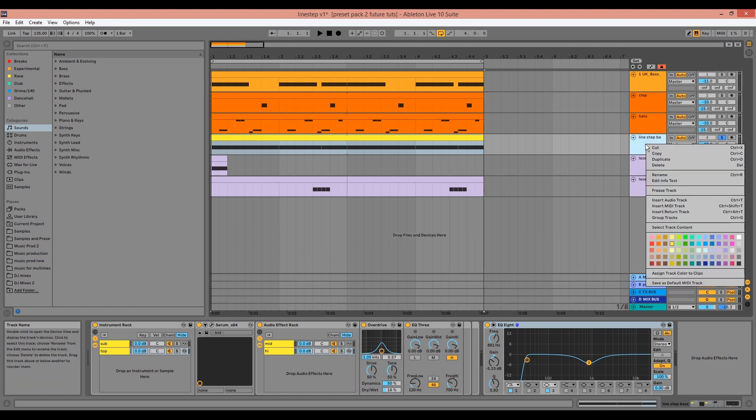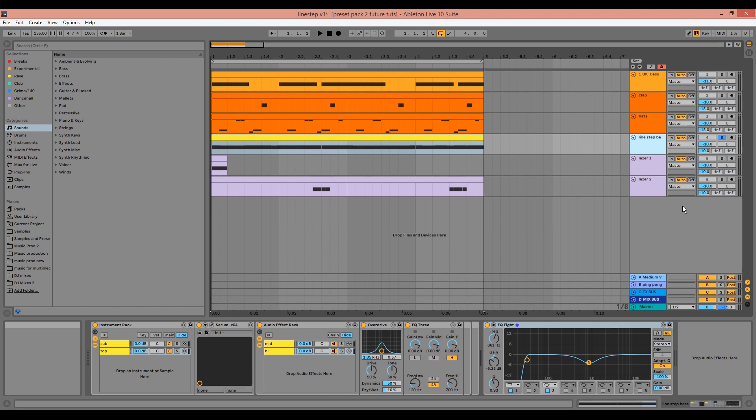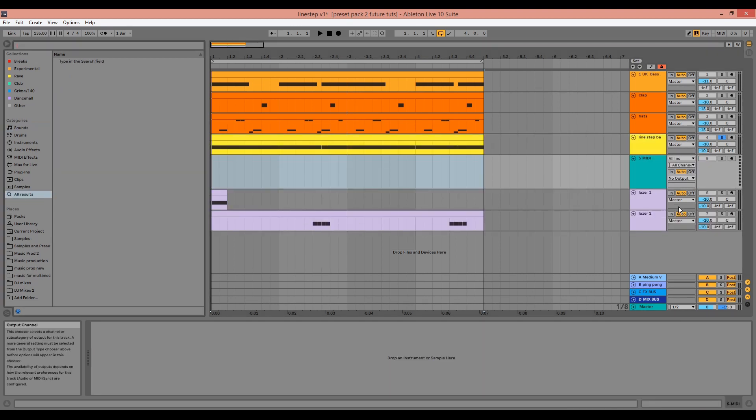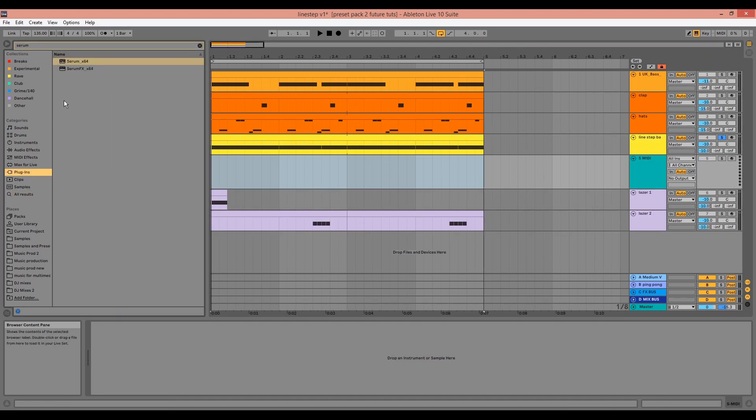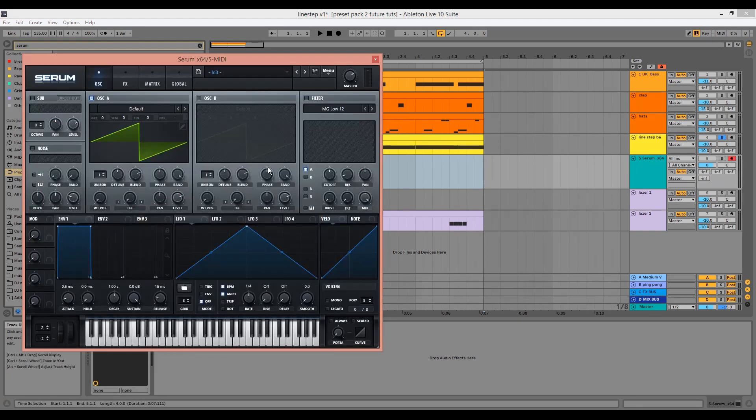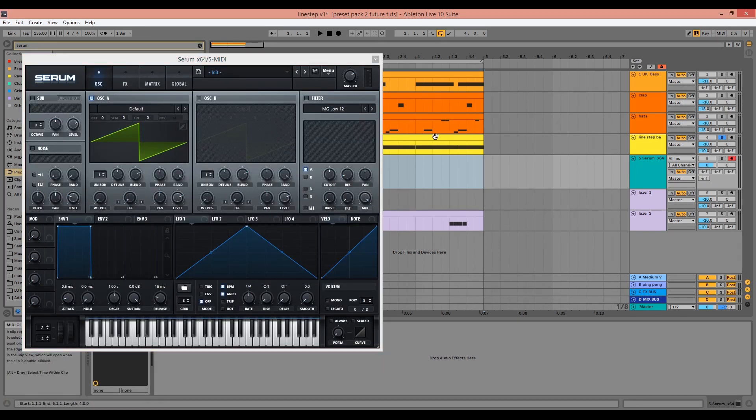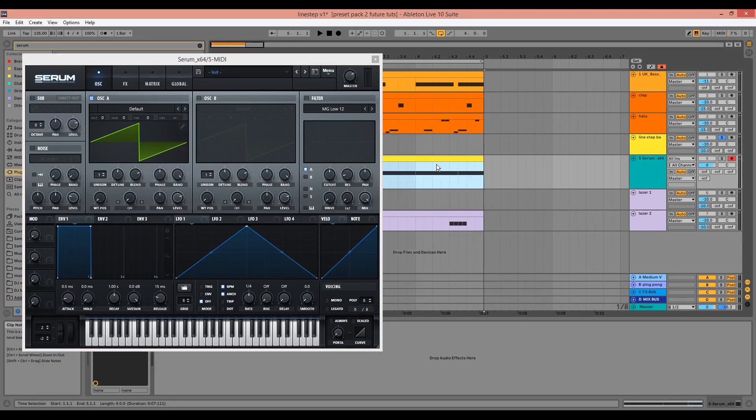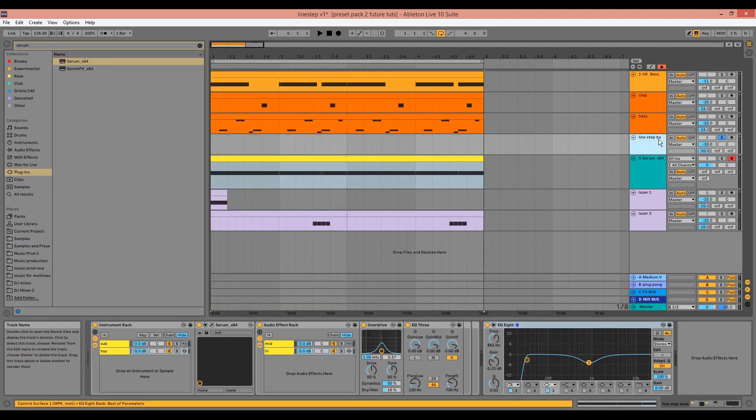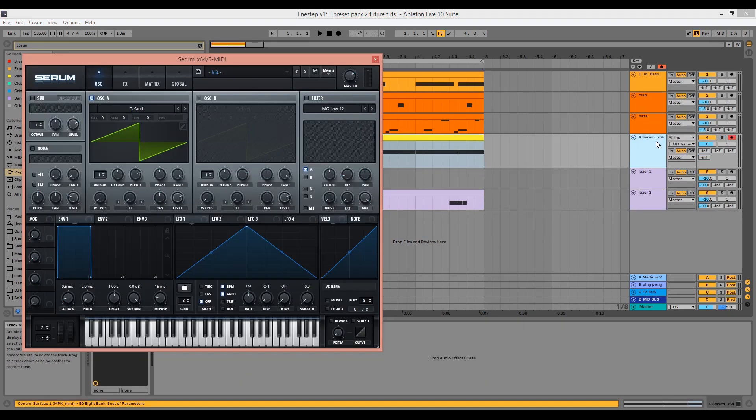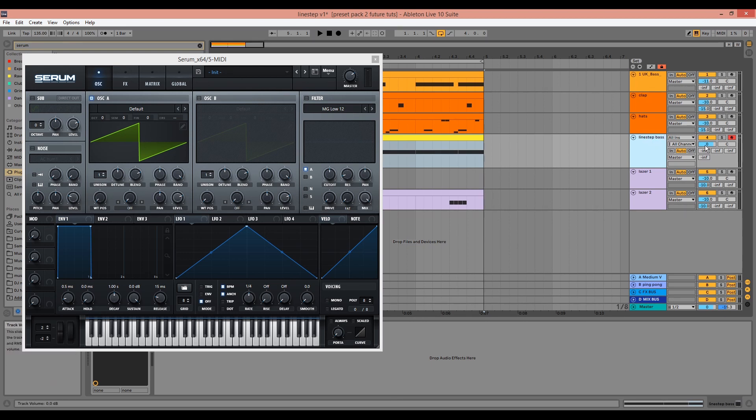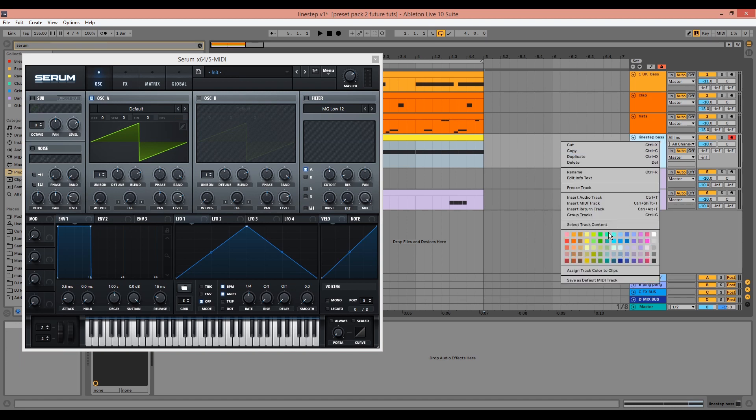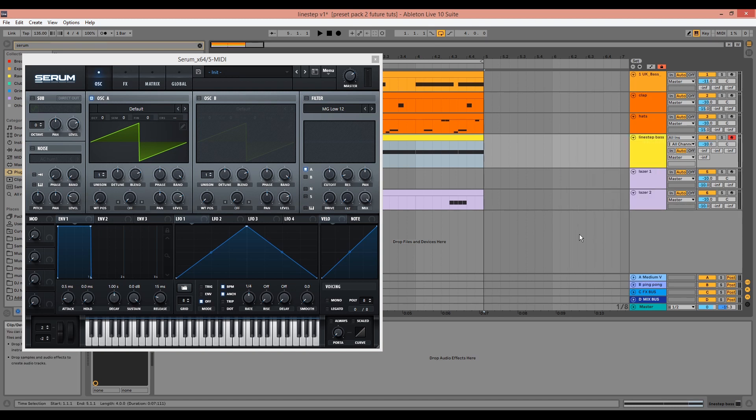We can start by creating a new MIDI track and bringing in a new instance of Serum, dragging the MIDI over from the previous instance and deleting the previous instance. We can rename the new instance, turn it down by 10 dB, and I'm also going to color code it as well.